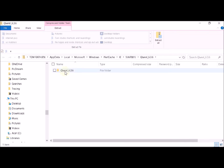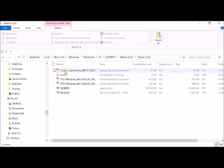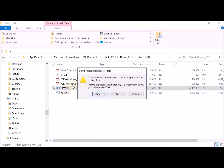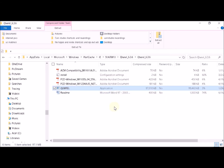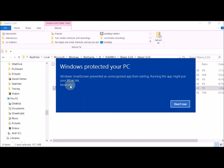Double click on the Quick Loader file folder, then click on the QLWREL application file. You can extract all or just click Run. If you get a security warning message, just go to More Info and click Run Anyway.